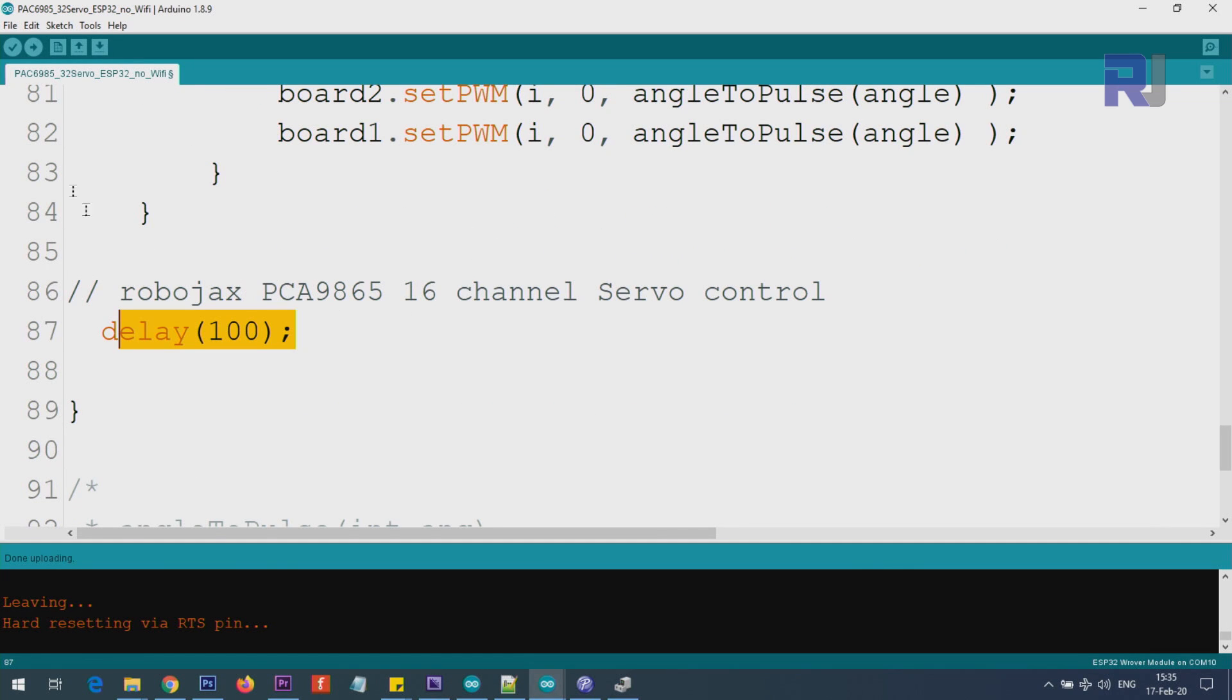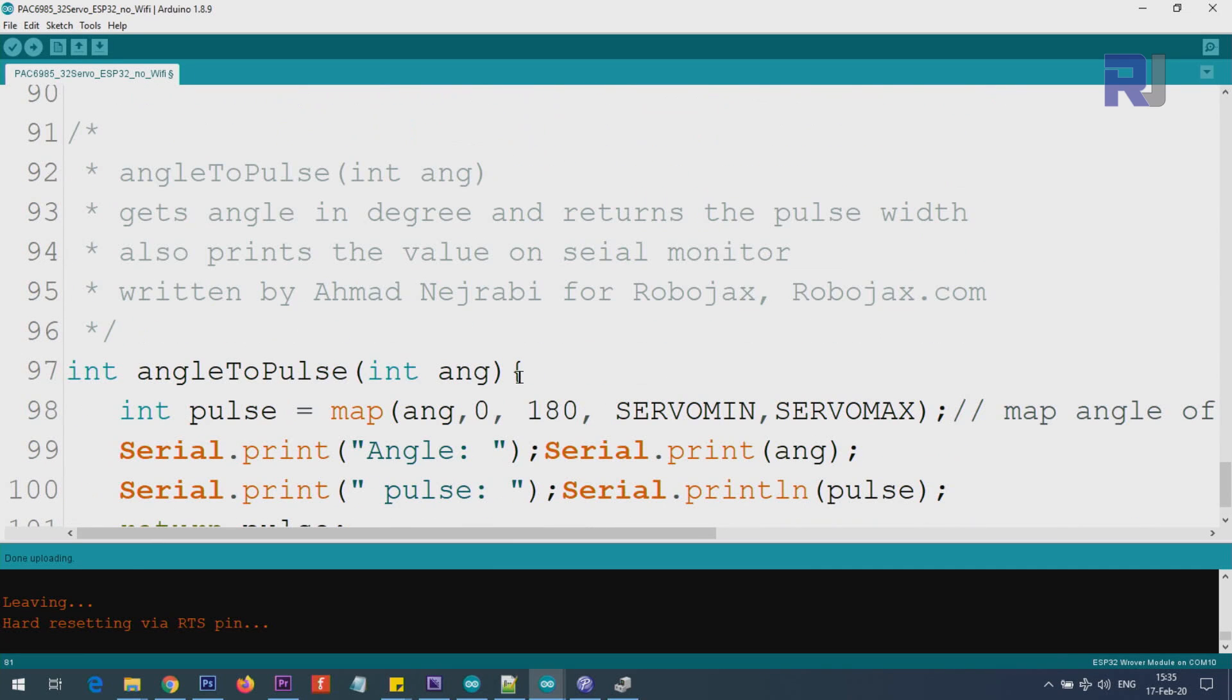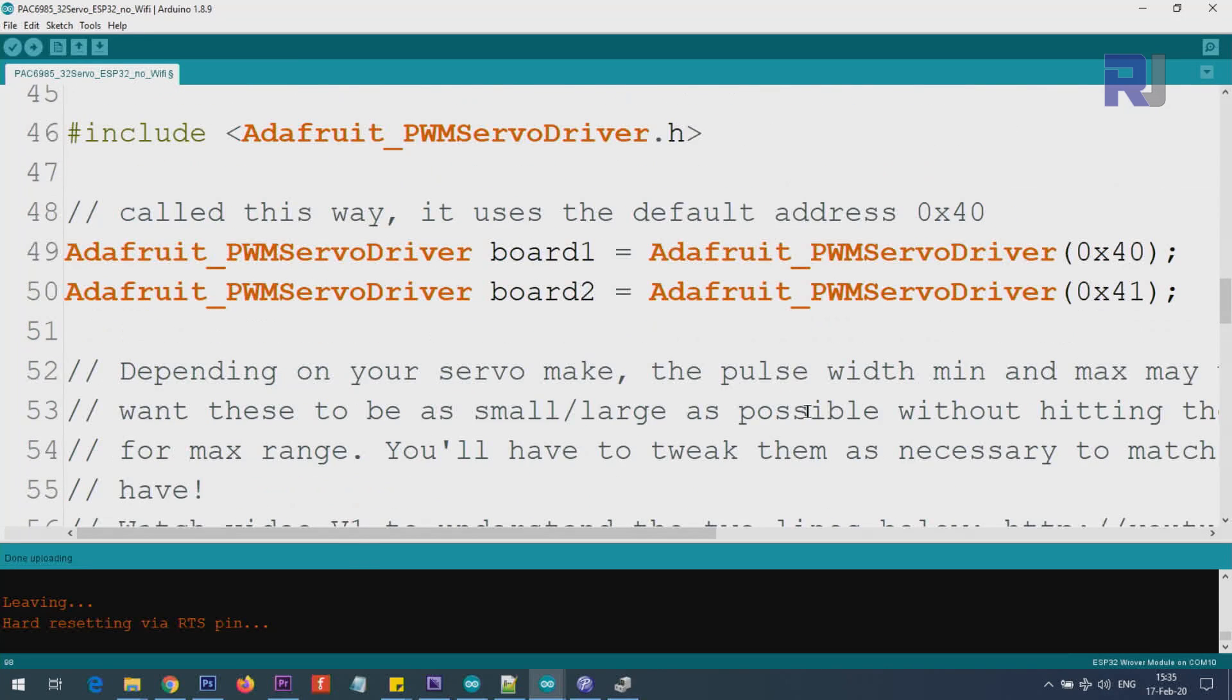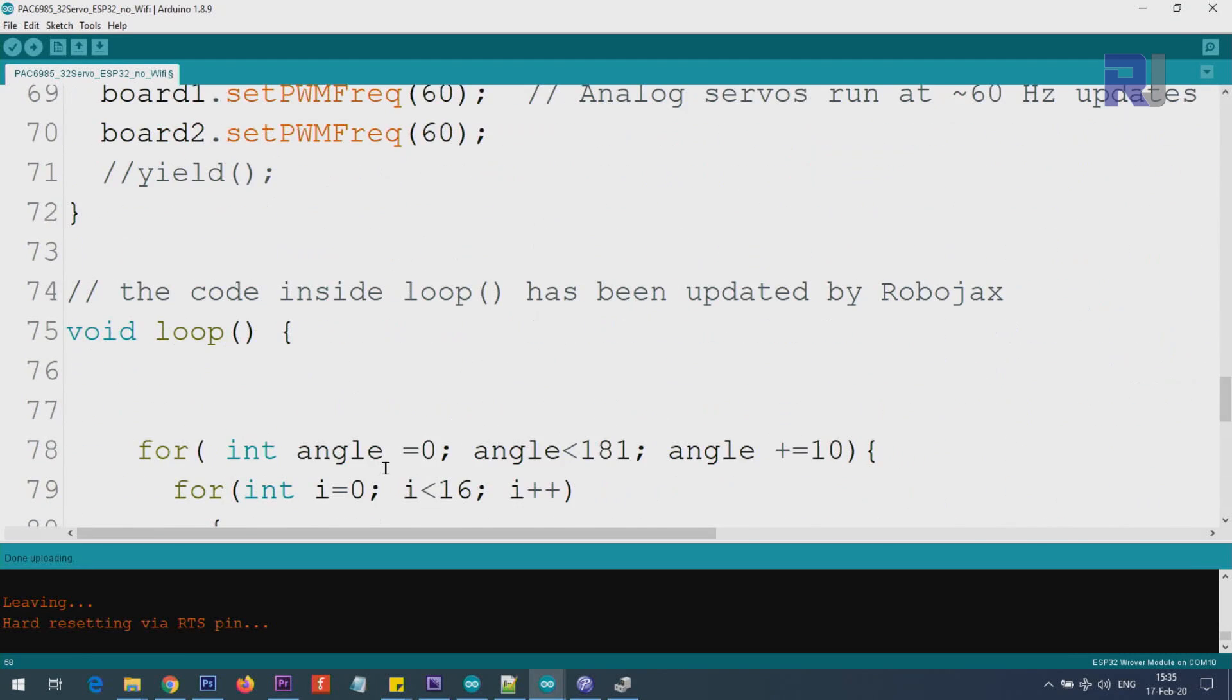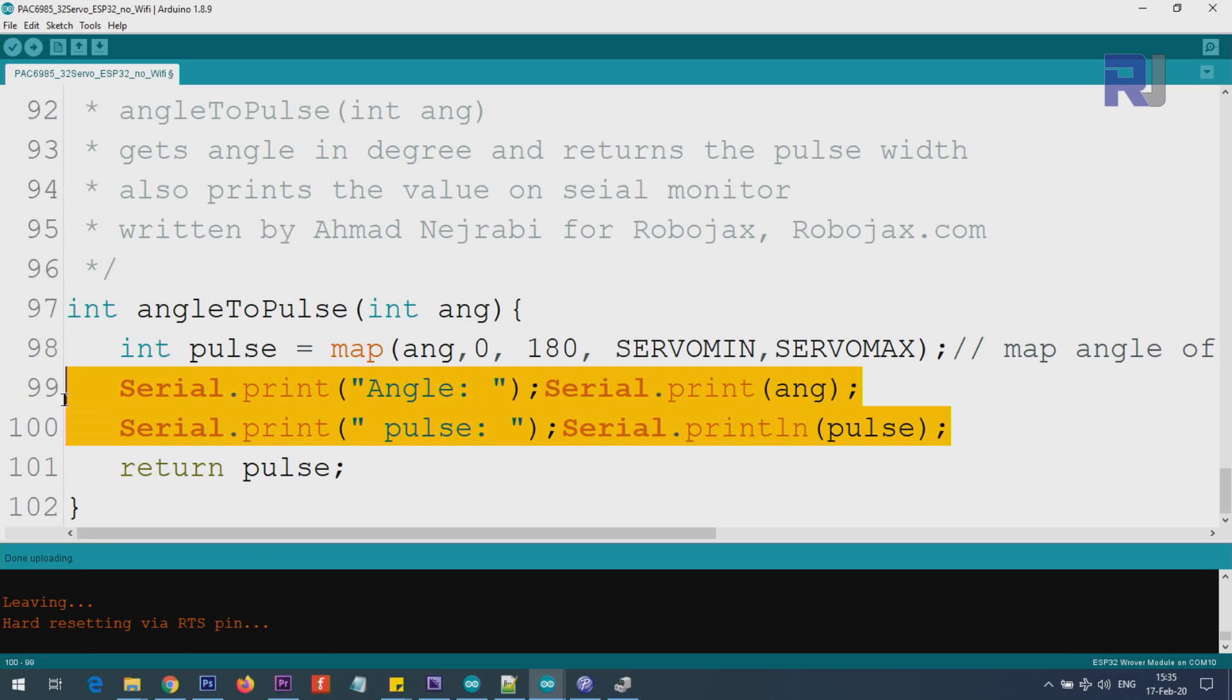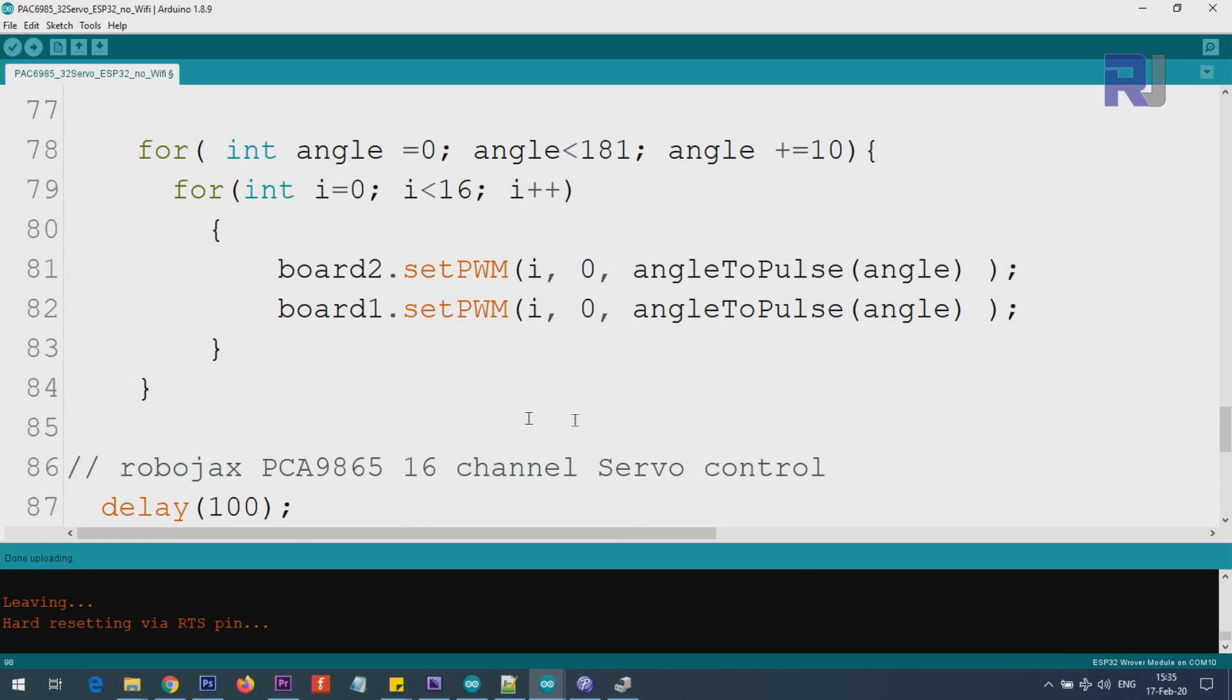Then we give it 100 milliseconds, and the loop will continuously take the same action. Now, angle to pulse is a function that I have created. It takes the number and it maps that number, which is between 0 to 180, to servo minimum, servo maximum, which I said I've determined experimentally. It will map it, and the result is a pulse which fits between these two values. This is also printing it on the screen, and it returns the pulse, the calculated value, which will go here.